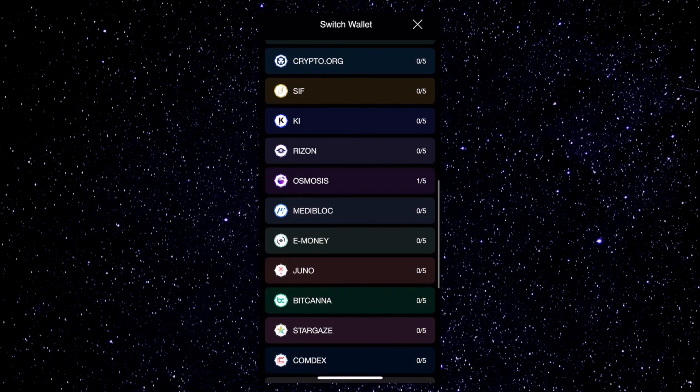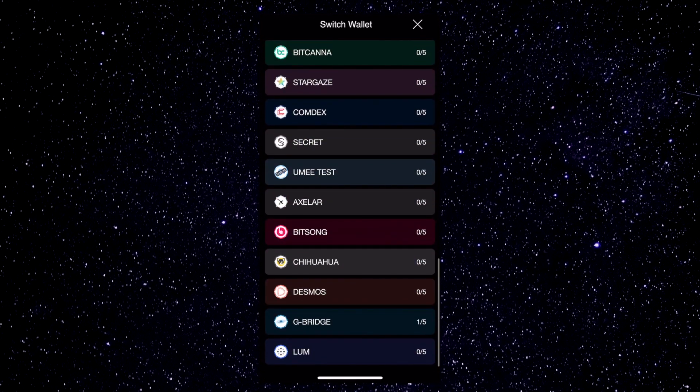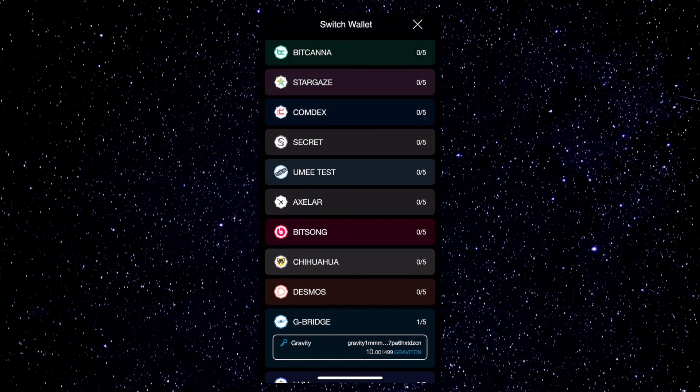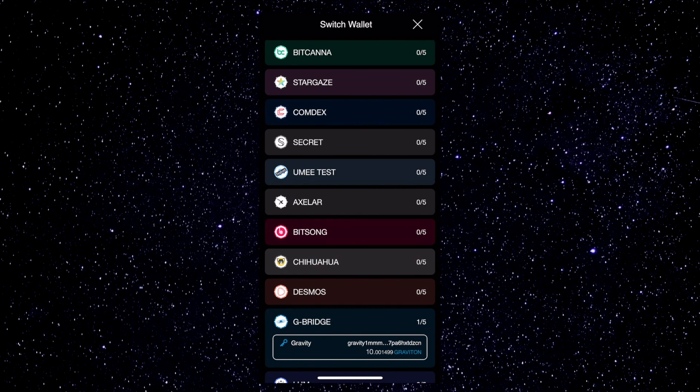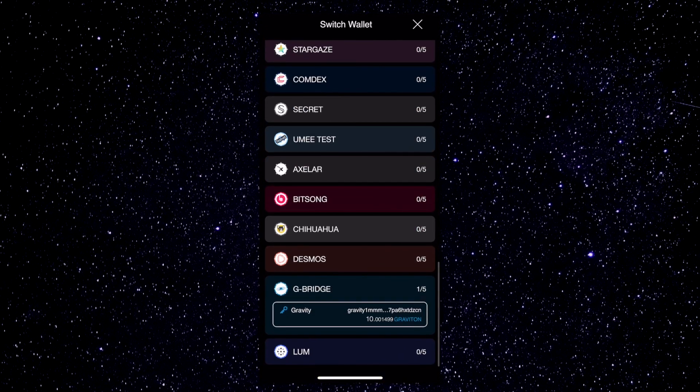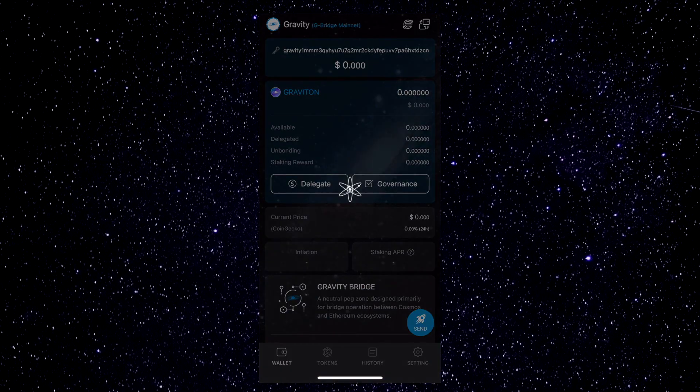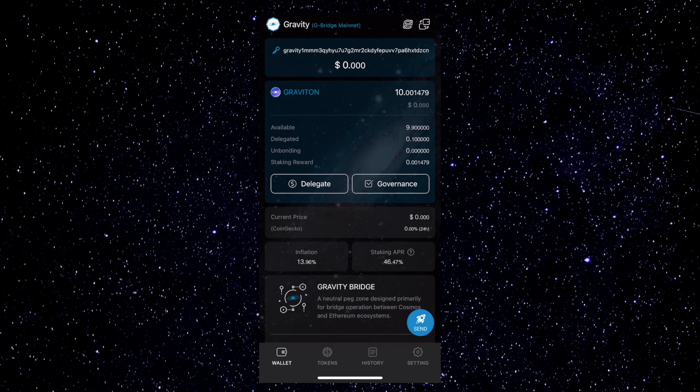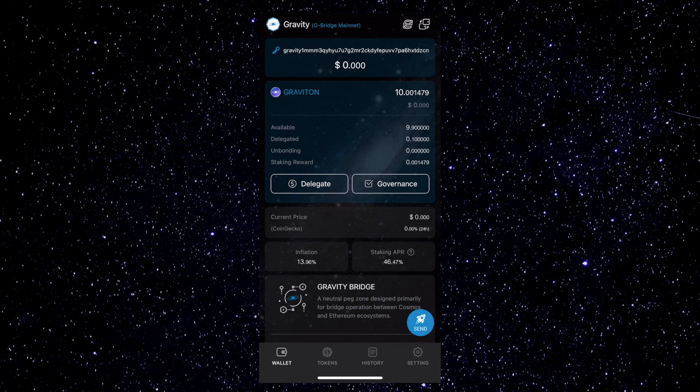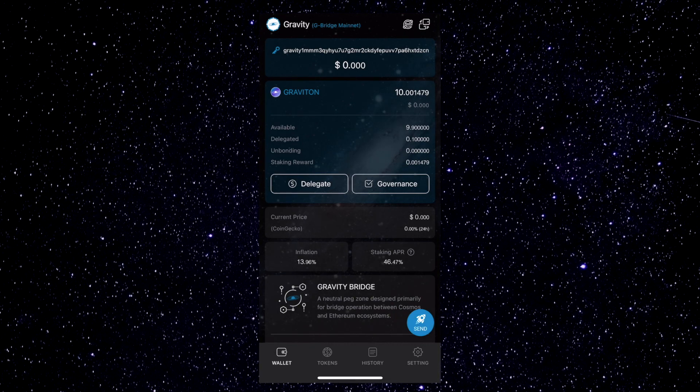Scroll all the way to the bottom, and you'll find the Gravity Bridge wallets. Tap on G-Bridge to expand the menu, and tap on the Gravity wallet that you'd like to use. Now we have a nice overview of this address, as well as some stats about the Gravity Bridge token.